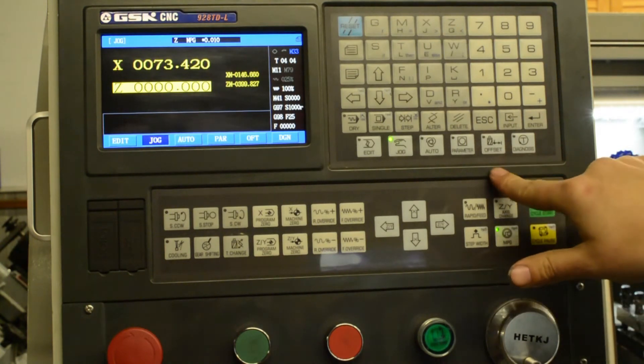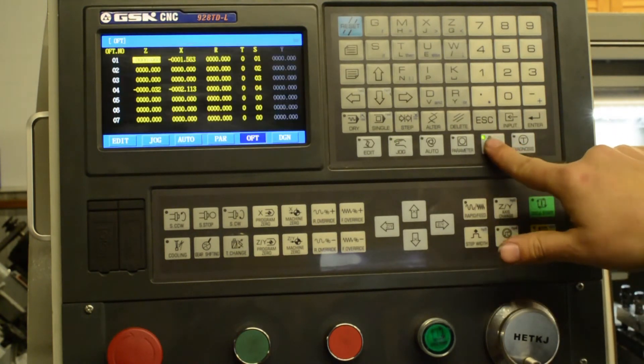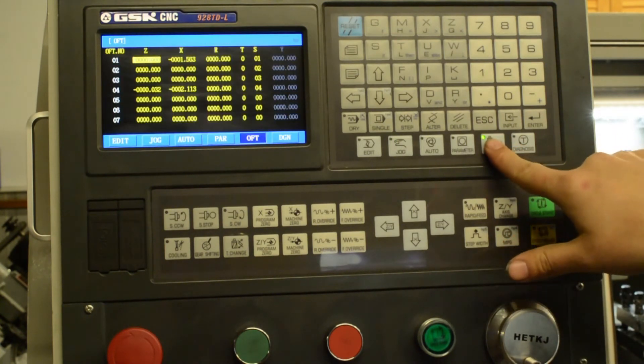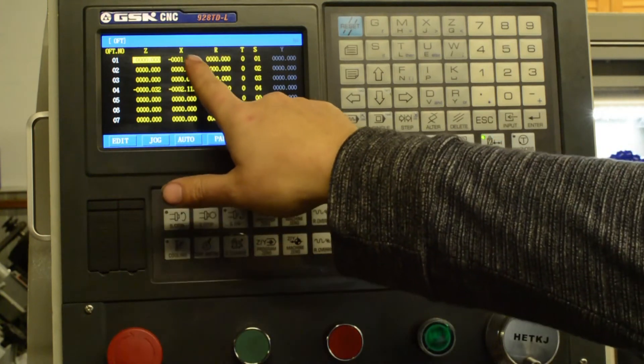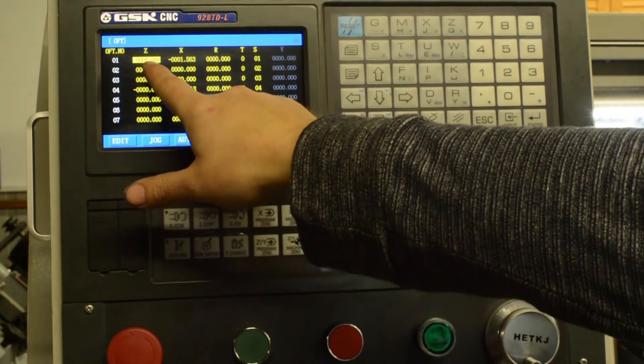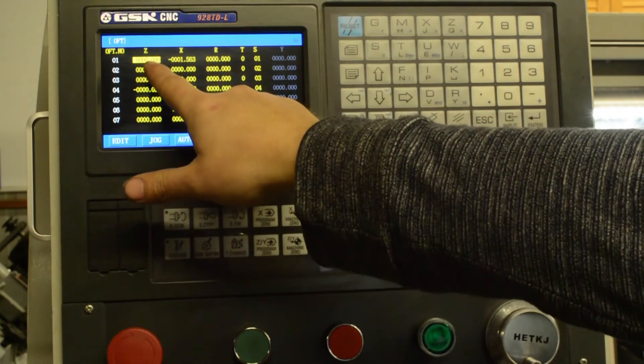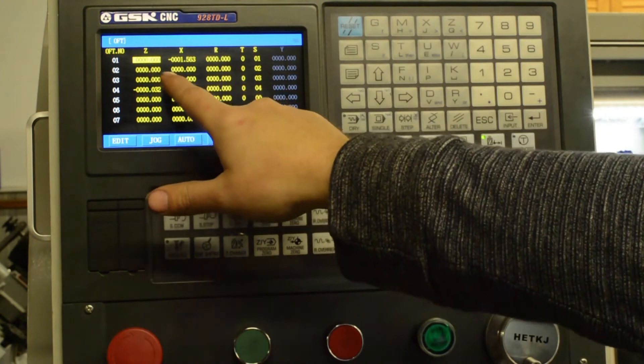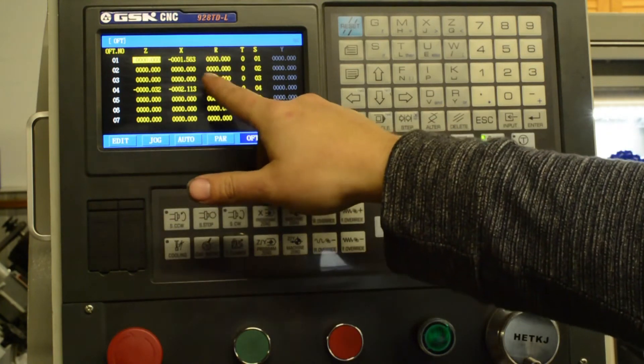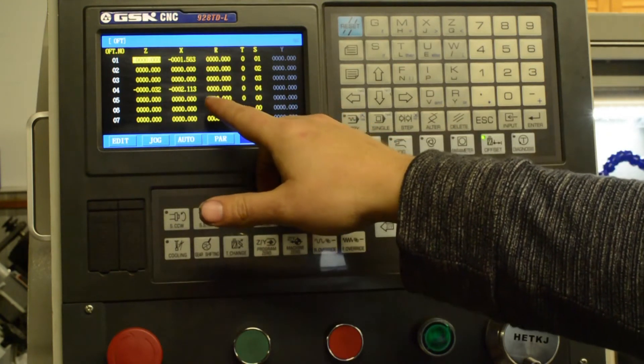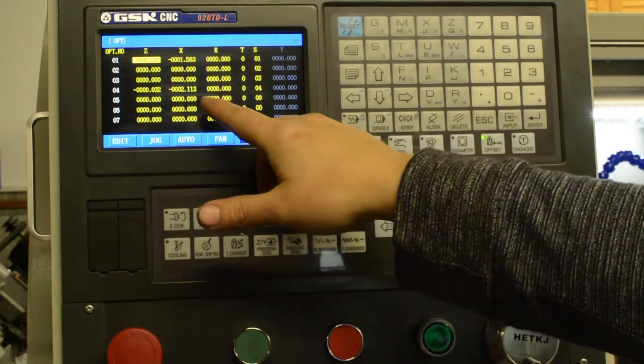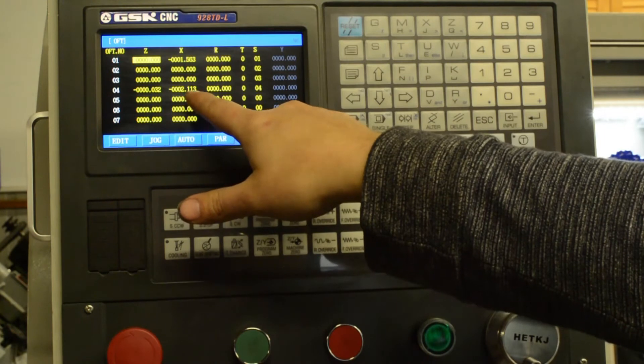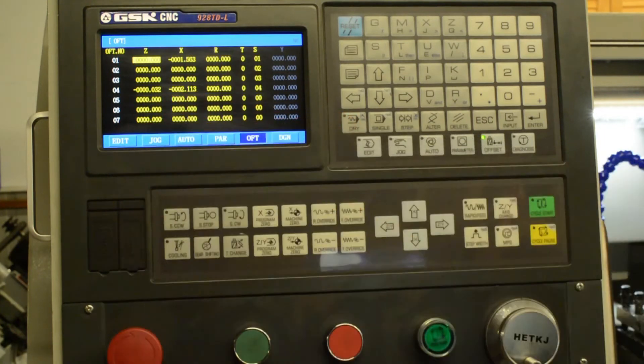We jump back over to the offsets table. Now we can see we've got offsets in X for tool number one, no offset for Z for tool number one. I skipped tools two and three because they're not actually in the turret at the moment, and tool number four has both an X and a Z offset.